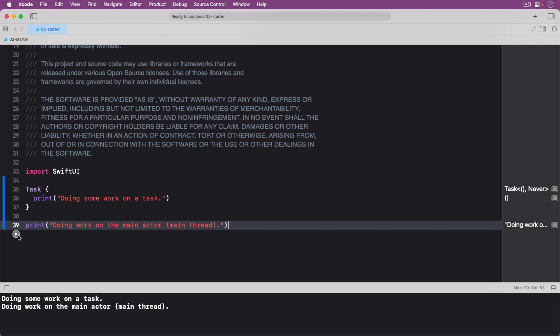This outer print statement is being performed on the main actor or main thread. In Swift concurrency, the term main actor is often used in place of main thread.